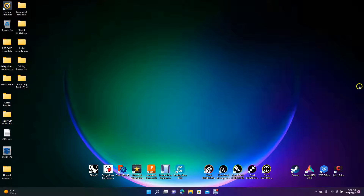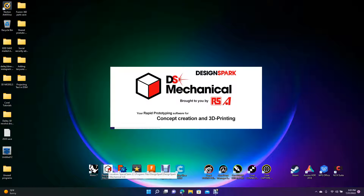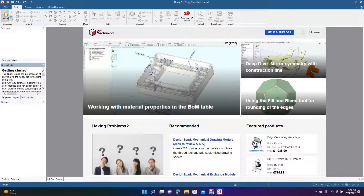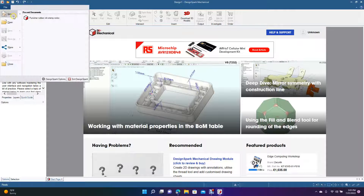Welcome to Daily 3D Revolve. Today I'm going to be doing a Design Spark Mechanical tutorial, showing you how to use the project feature. We're going to be creating a cylinder and projecting text onto it.